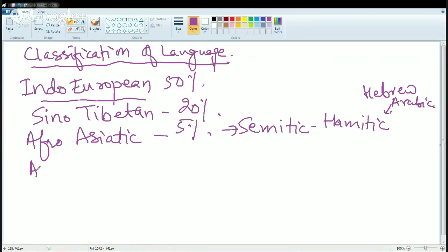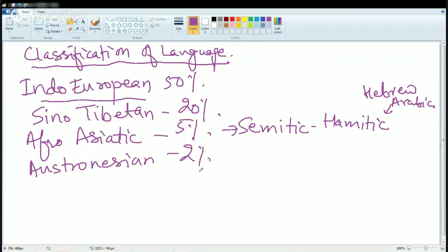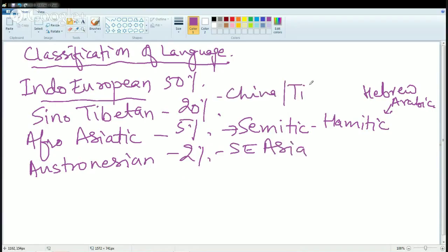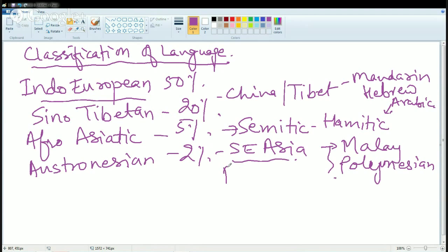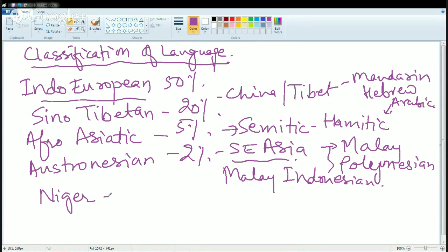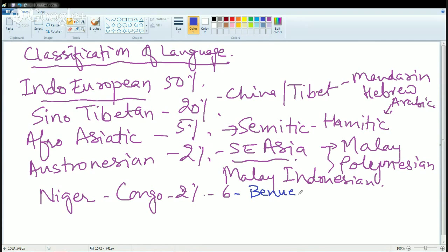The next section is Austronesian, accounting for around 2% of language speakers, common in Southeast Asia. The most popular language here is Malay-Polynesian. Besides Malay-Polynesian, another common language is Malay-Indonesian. The next group is Niger-Congo, also accounting for around 2% of language speakers, with six branches — the largest of the six being Bantu, which has slowly been influenced by Arabic.